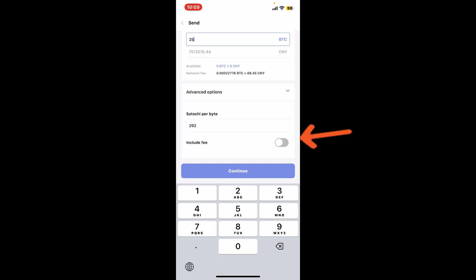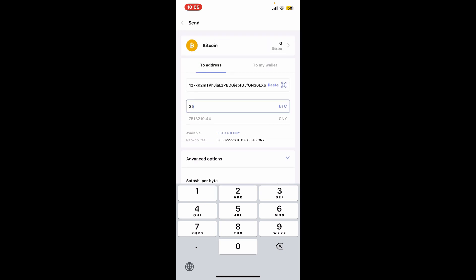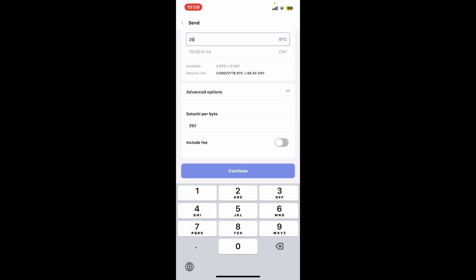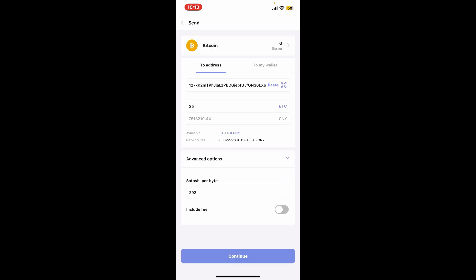include fee option in order to choose a different transaction fee level if you want. Higher fees lead to faster confirmations. So if you want to do that, you can enable this include fee option. If you don't want to include it, simply disable the toggle or just leave it as it is and tap on continue at the bottom.